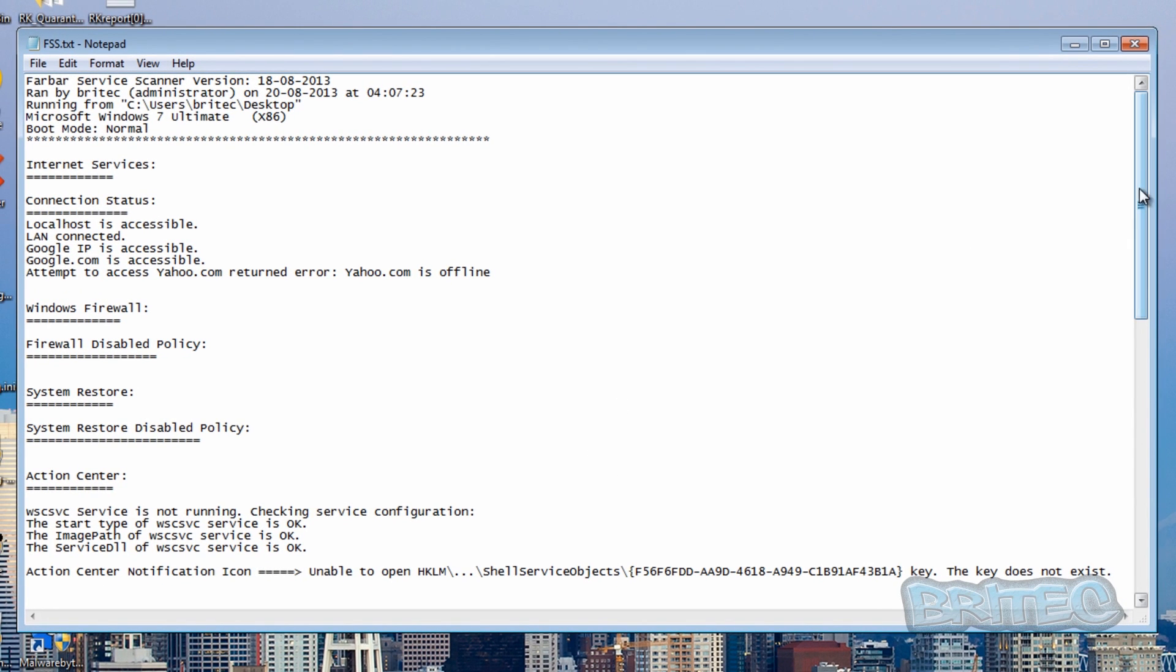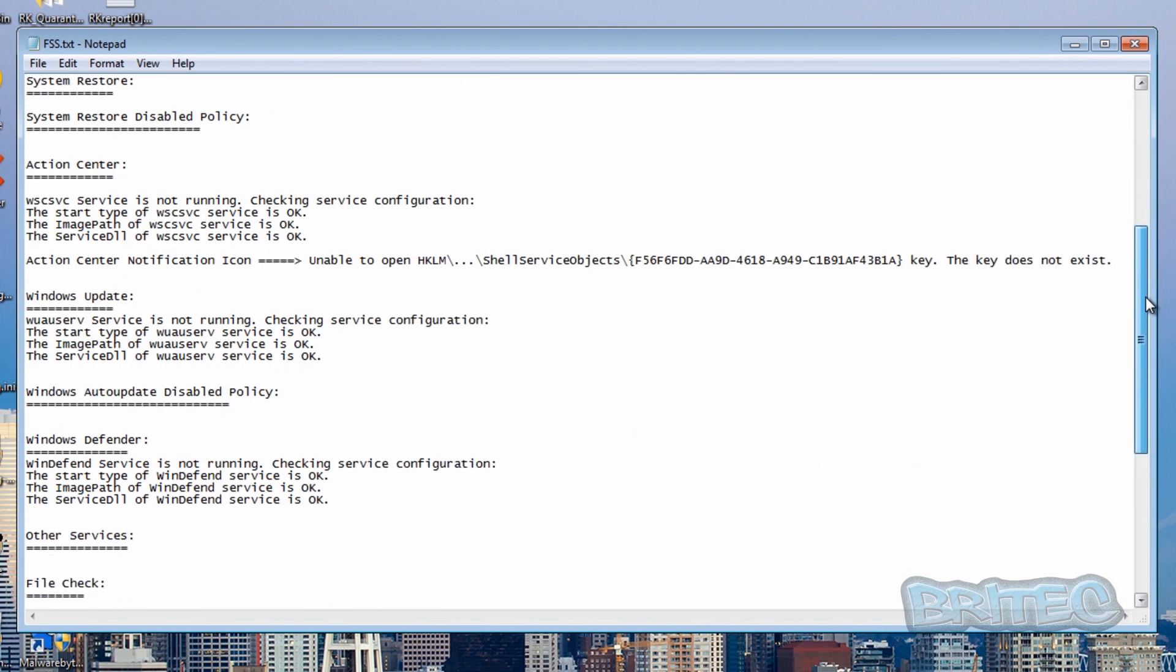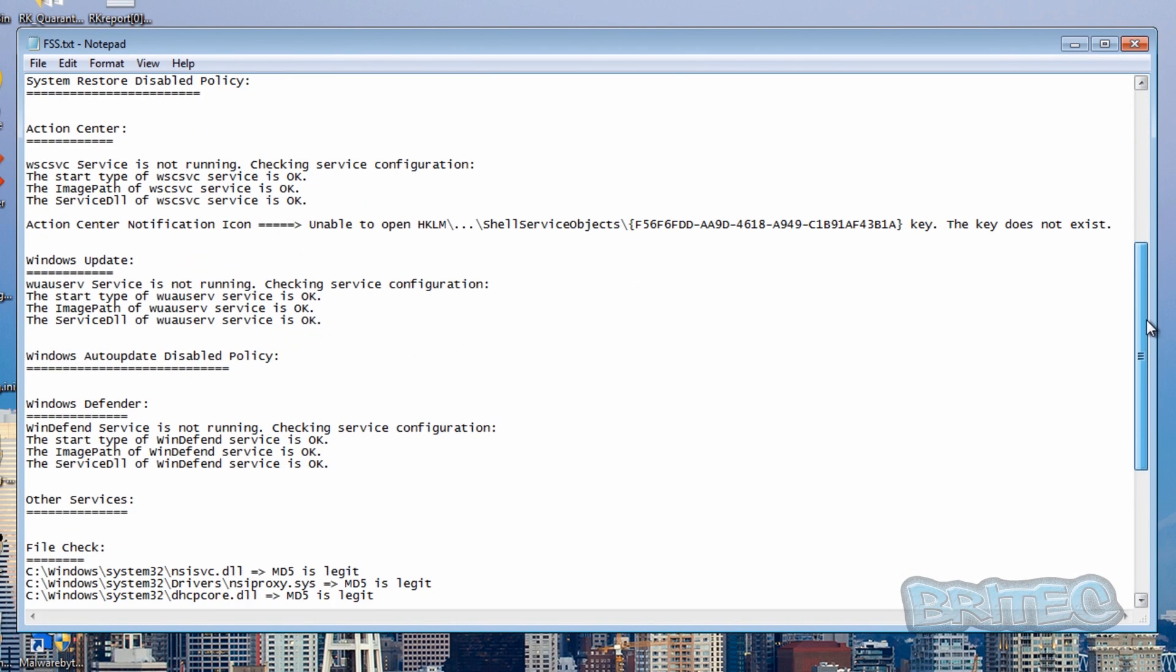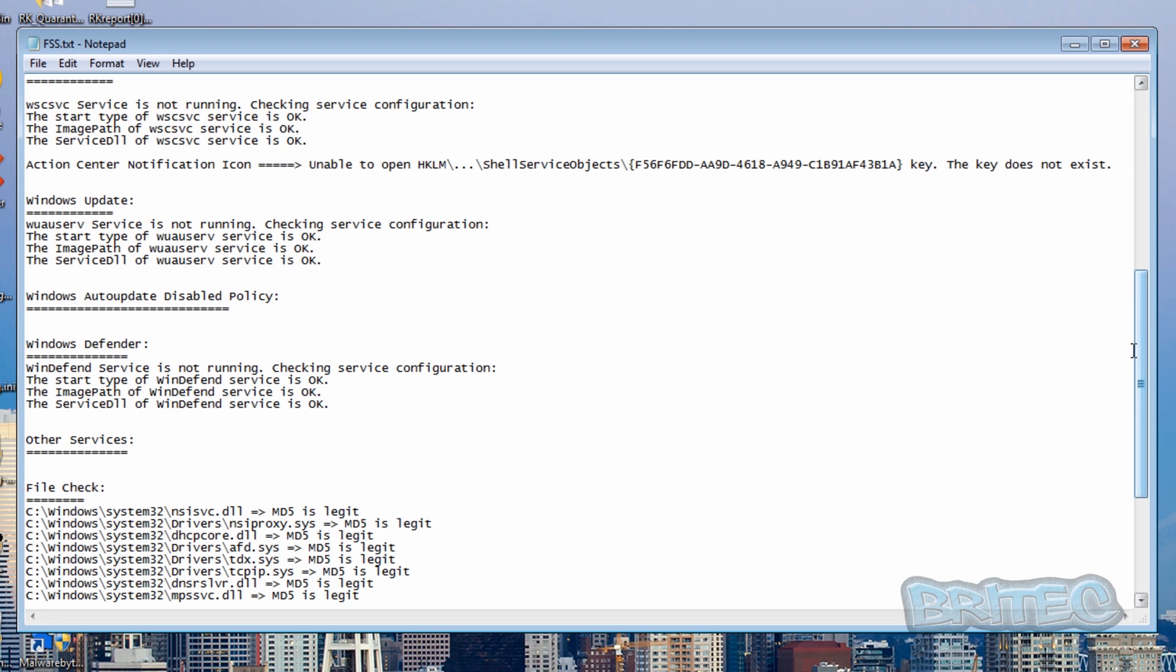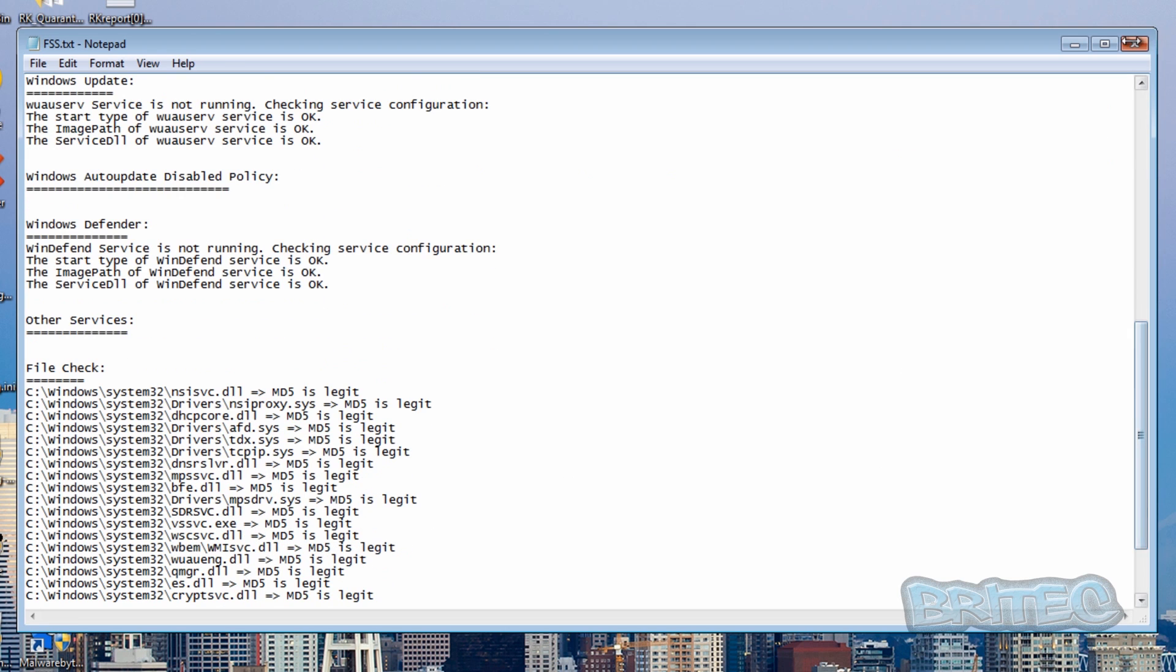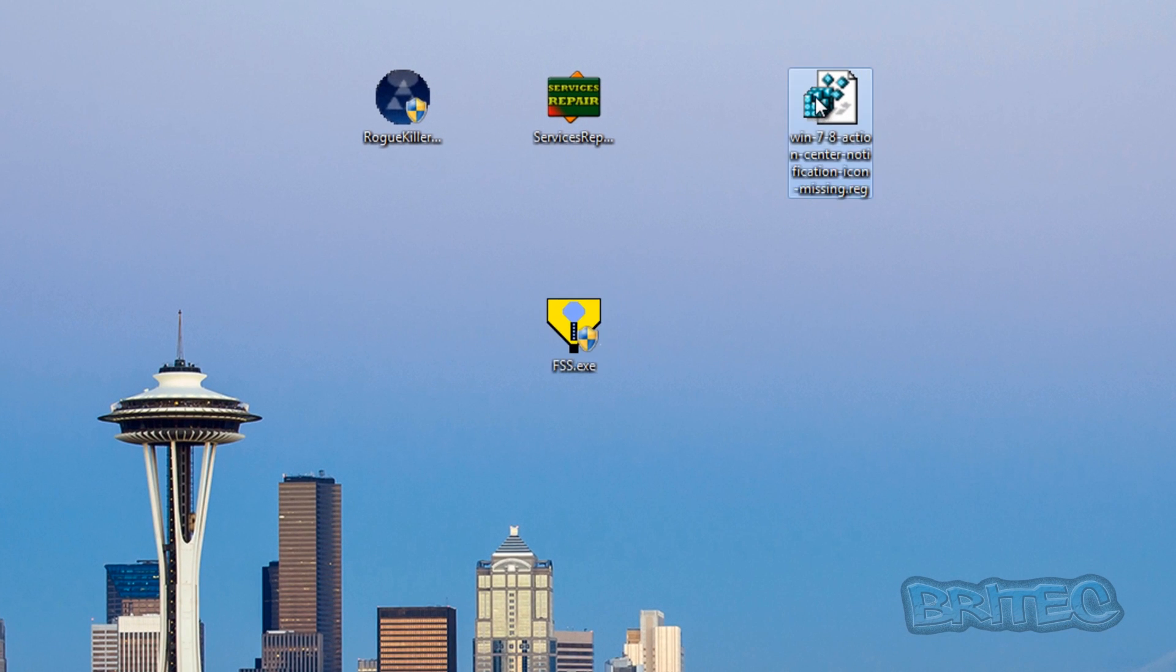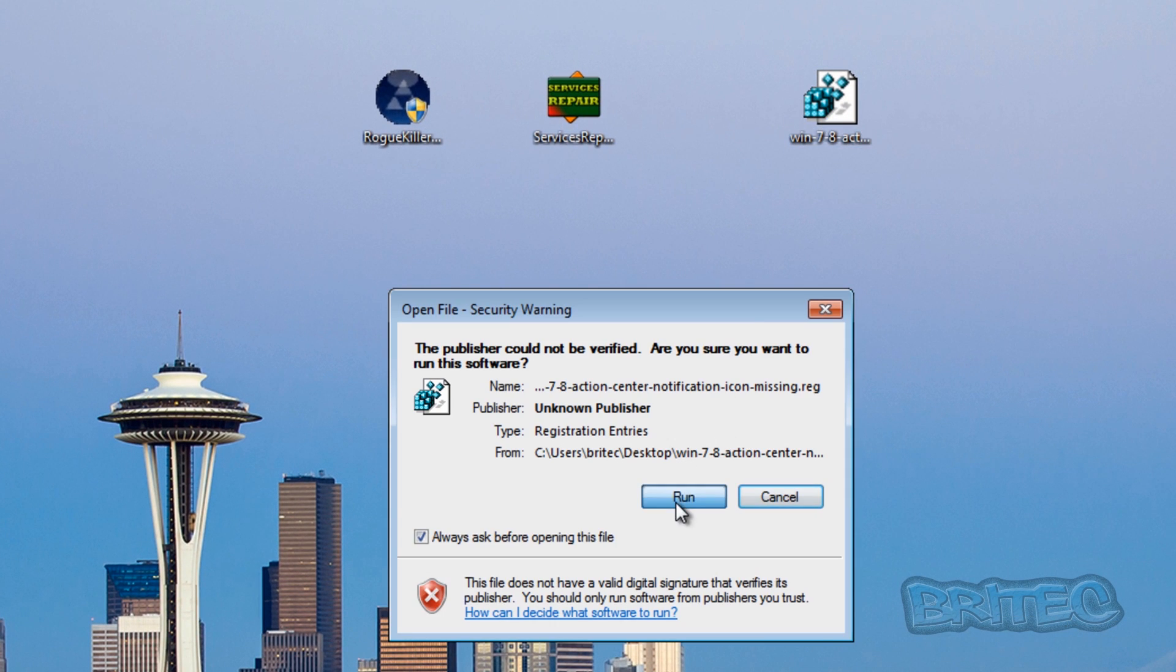Okay, so now we've got one last problem which is common, which is the Action Center notification icon, and we're going to fix that now. But everything else has been fixed as you can see. And I have the actual registry file here to fix that. So what we're going to do is just run this registry file.